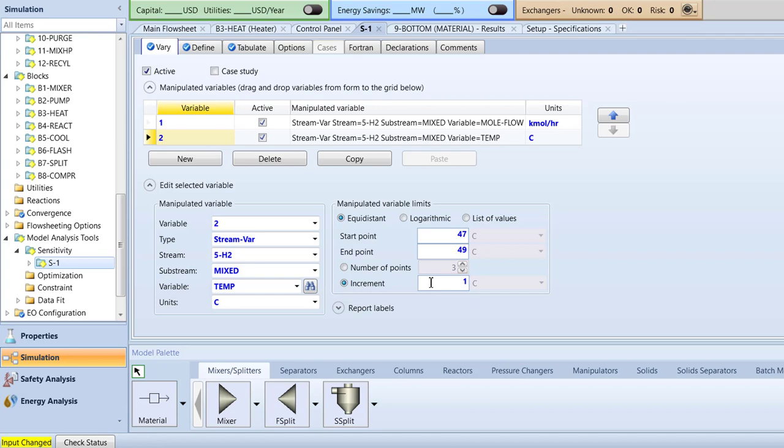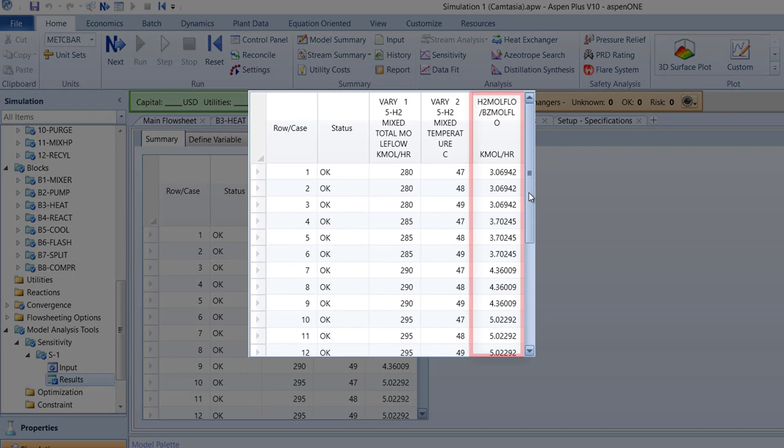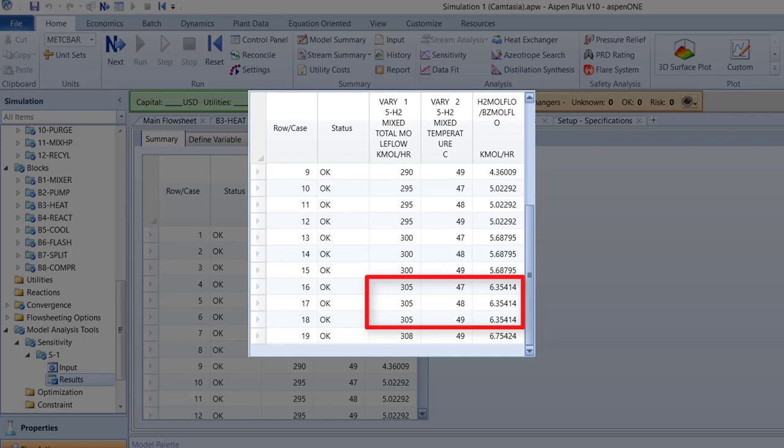Check the results of the S1 sensitivity analysis. The results displayed show the hydrogen to benzene ratio in the 4 mix hot stream for each temperature and mole flow of hydrogen in the 5H2 stream. Notice, for each temperature increment at each hydrogen mole flow, the ratio of hydrogen to benzene in the 4 mix hot stream does not change. Lastly, save the model.